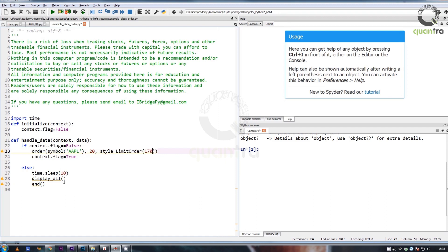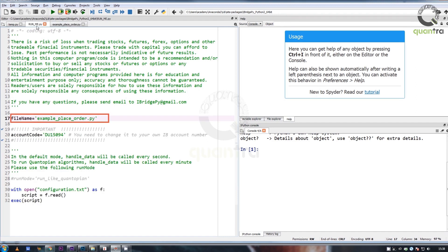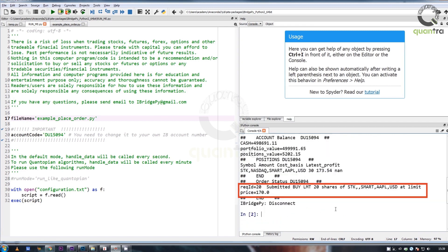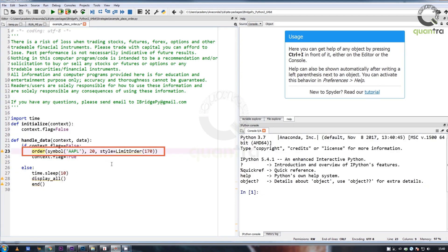To run this example, go to run_me file and click on run. A limit order is placed to buy 20 shares of Apple for a limit price of $170. The same can be seen on the console. The syntax to sell 10 shares of Apple Incorporated for $180 is: order symbol Apple, minus 10, style equals limit order 180.